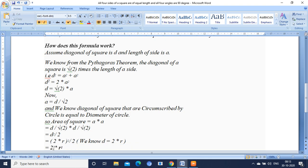You will have the final answer 2 times r square. 4 r square by 2 is nothing but 2 and 2 will be cancelled. Finally, you will have 2 times r square as the final value.